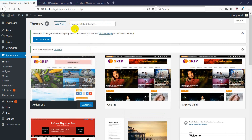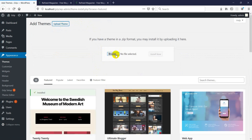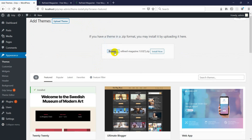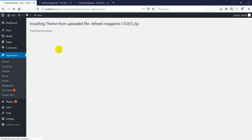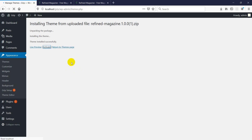Click on Themes and then click on Add New. You need to upload the theme — you can drag or browse the theme file, drag it and drop it here. Click on Install Now. It takes a few seconds to get installed. After the theme is installed, you need to activate it. After activation, you'll see there is nothing contained inside because I'm using this theme on a fresh WordPress installation.